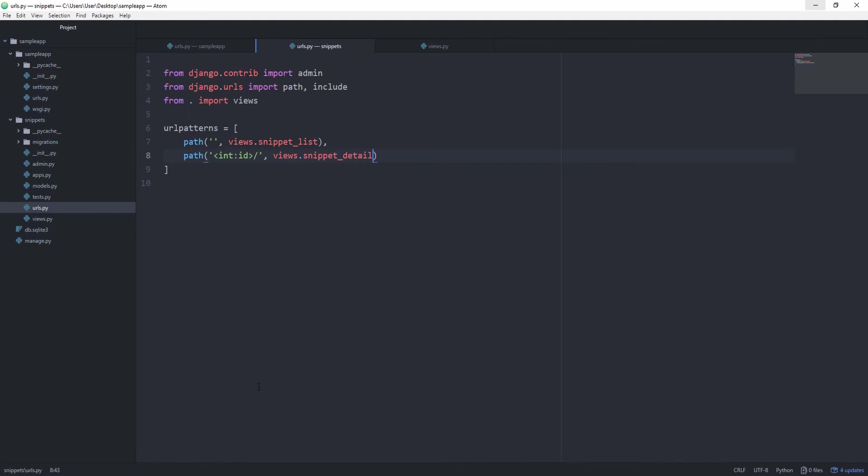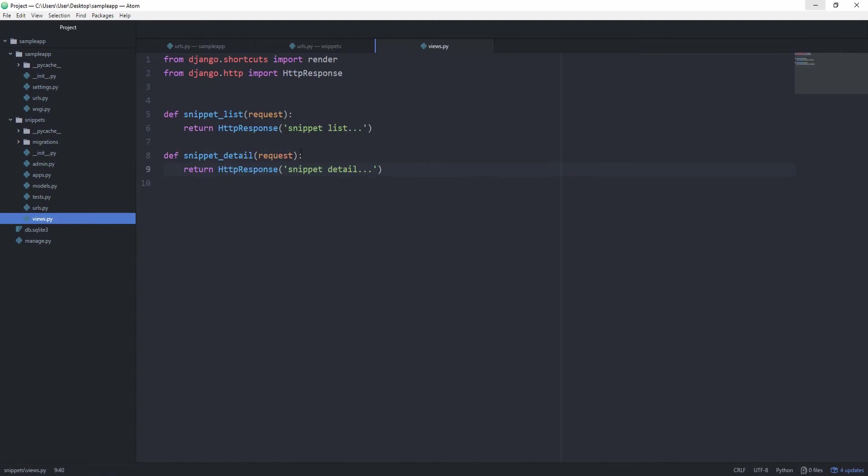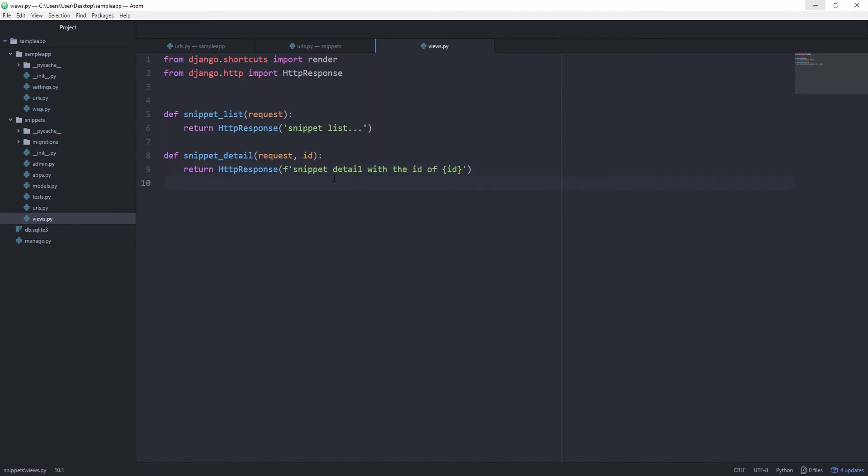Because we are doing this, Django now tries to pass this id which it found to our snippet detail view, and then the snippet detail has to also take an id, and we are going to return snippet detail with the id of id. And for this now we get snippet detail with the id of 2. If we use 3 in the URL, we get snippet detail with the id of 3.